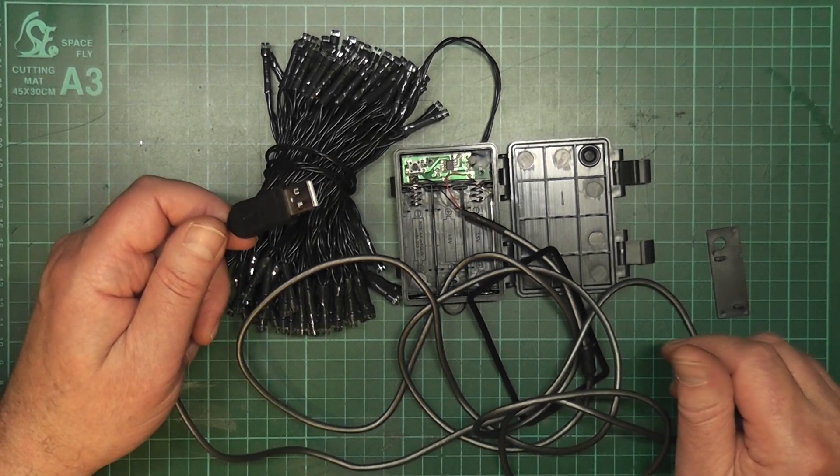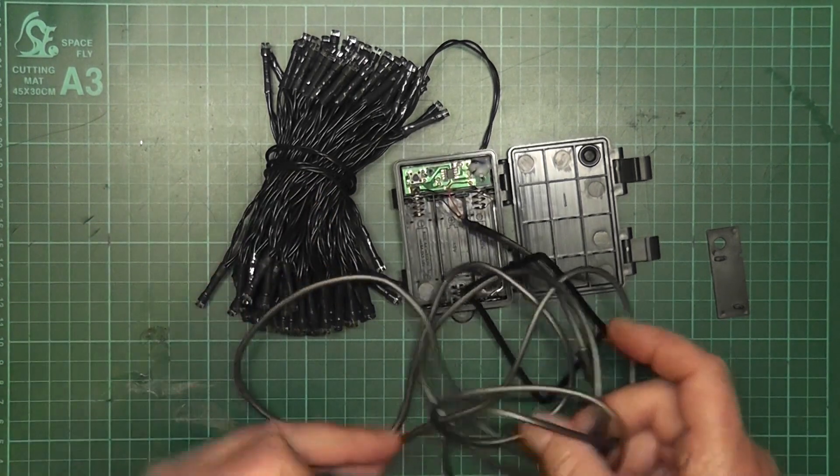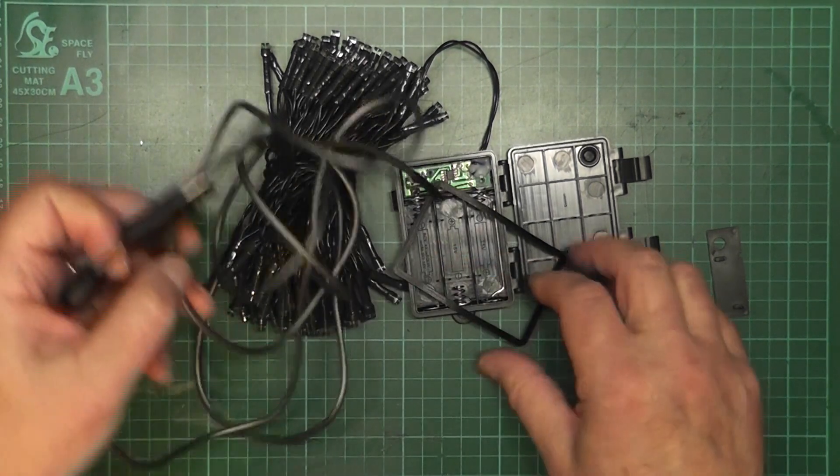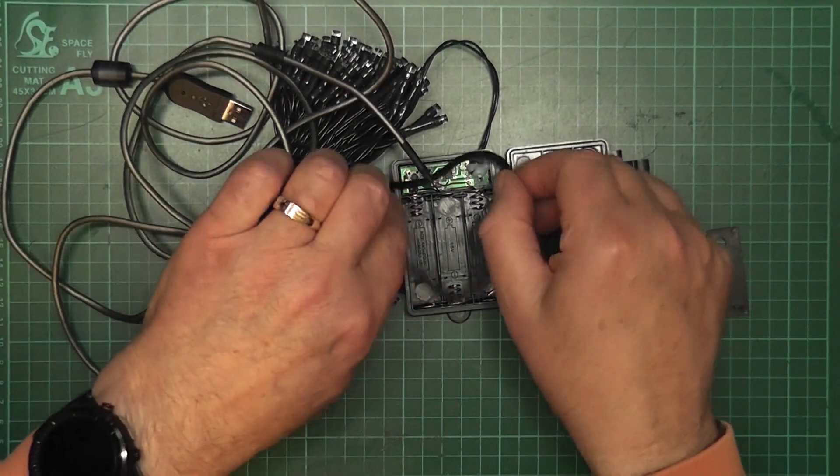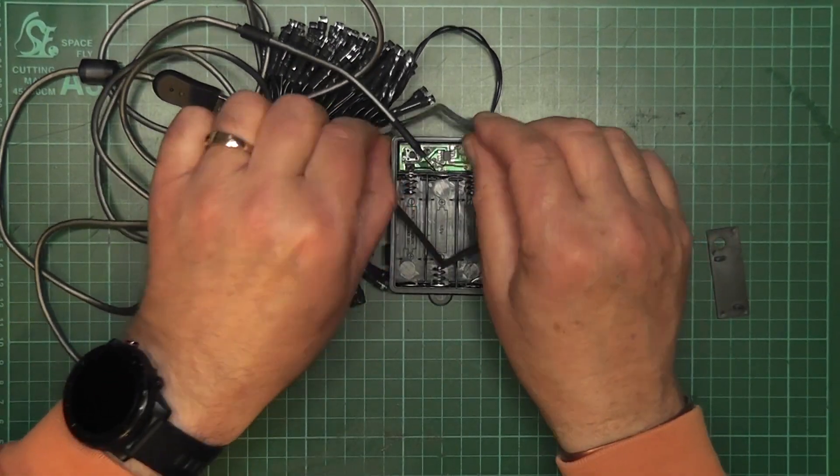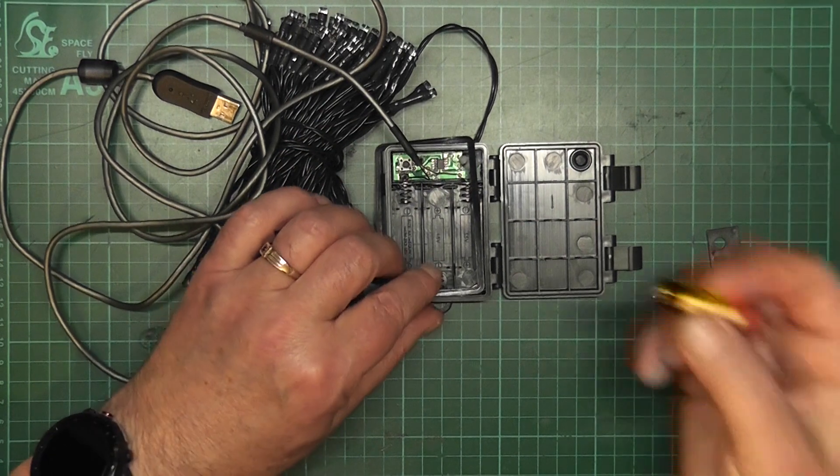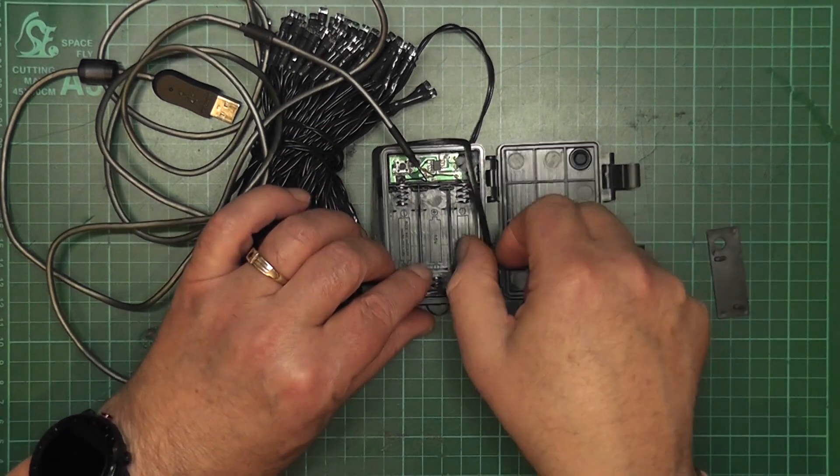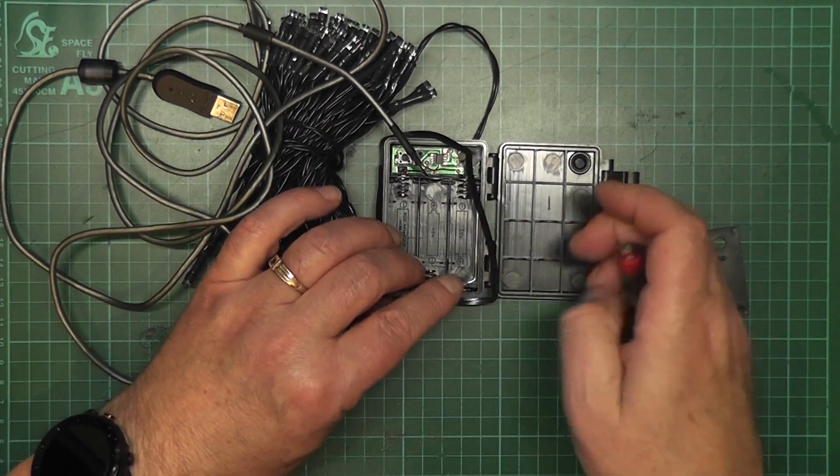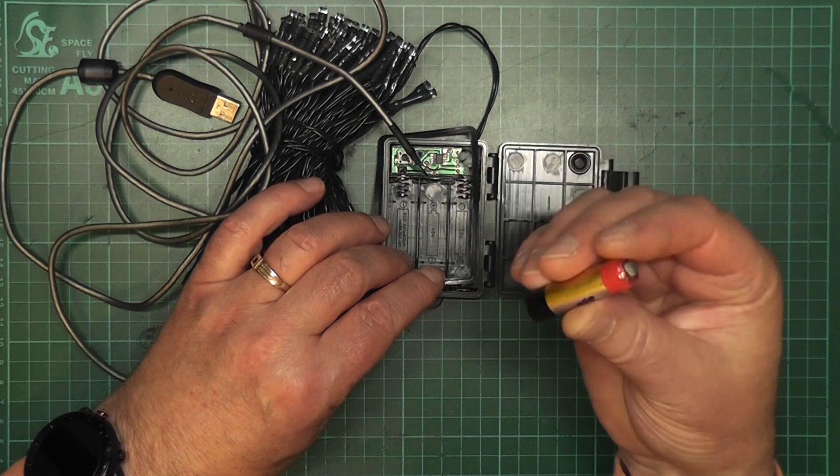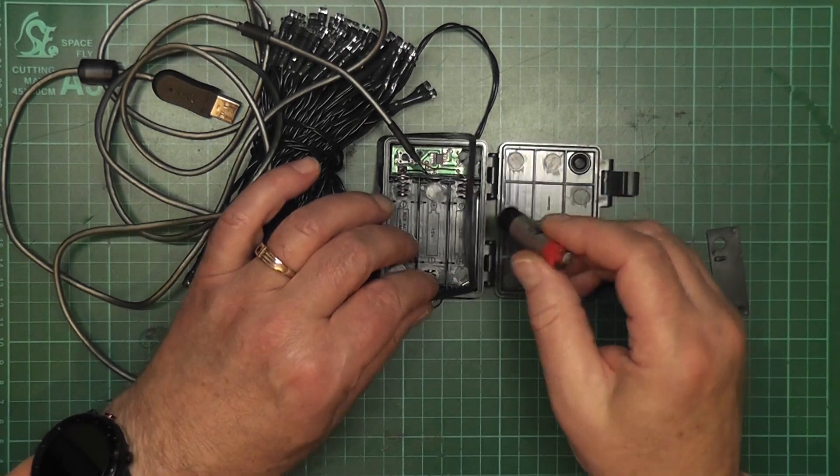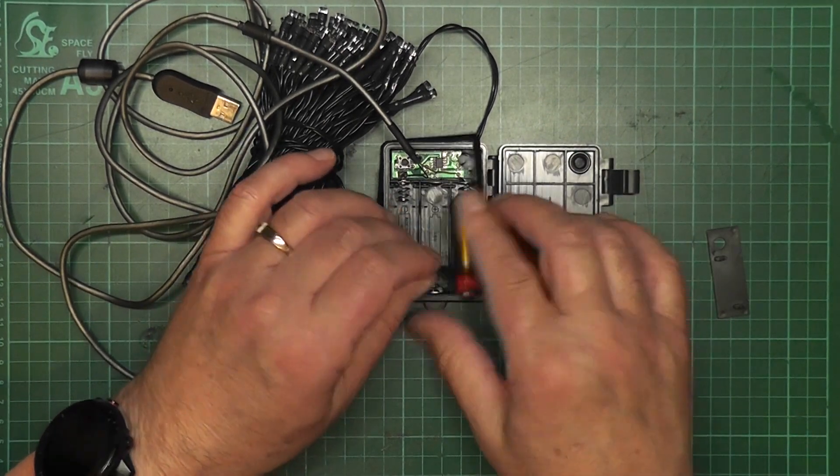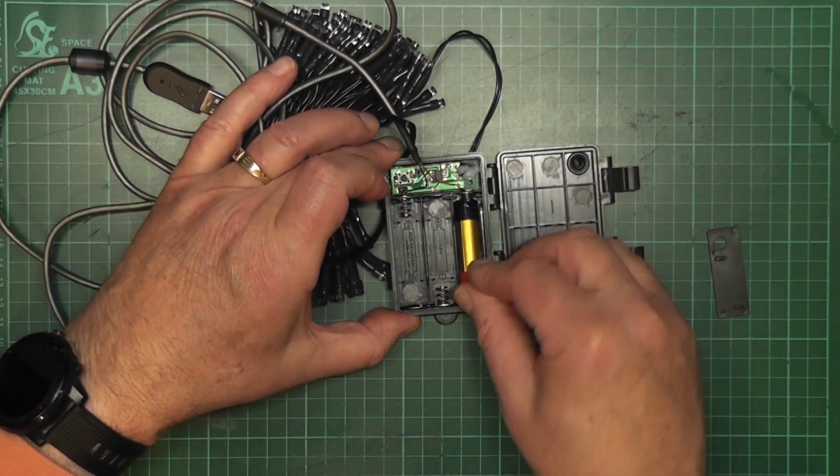Now if you want to run it from a power bank, what you'll need to do is put in a battery. It has to be a rechargeable battery and it has to be a 4.2 volt battery like a vape. So put that into place.